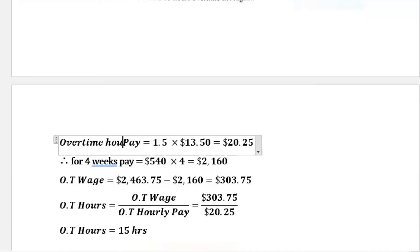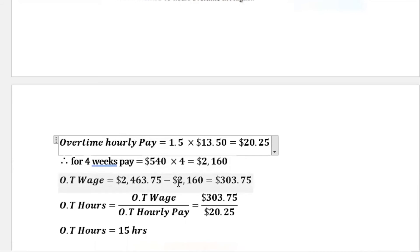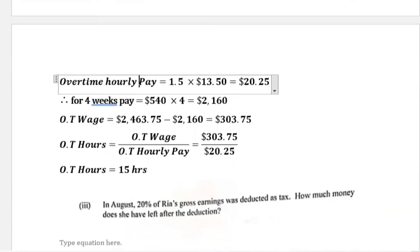To recap: the overtime hourly rate is one and a half times $13.50, giving $20.25. She worked four weeks in August with 40 regular hours, so regular pay is $540 multiplied by 4 equals $2,160. We subtracted $2,160 from $2,463.75 to get $303.75 in overtime wages, then divided by $20.25 to get 15 overtime hours.